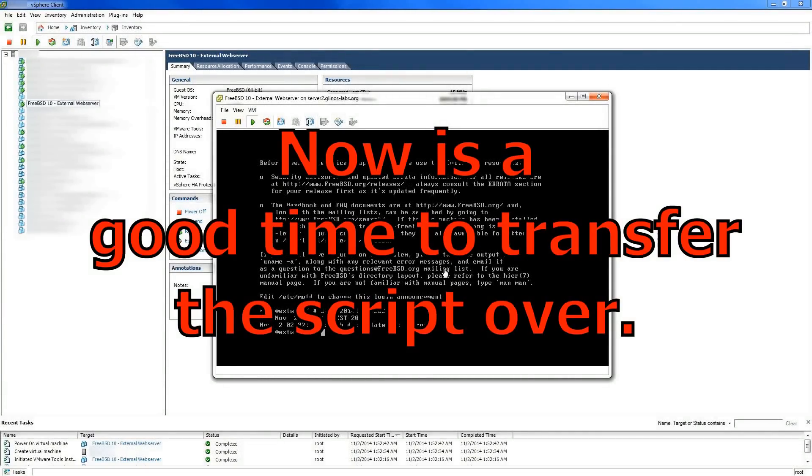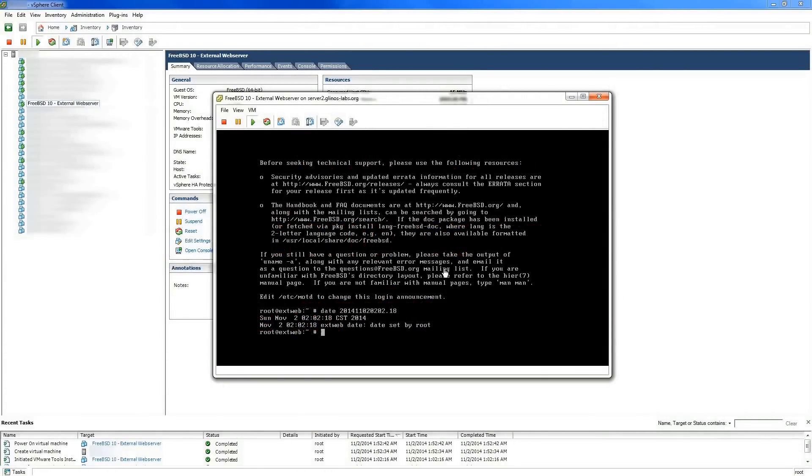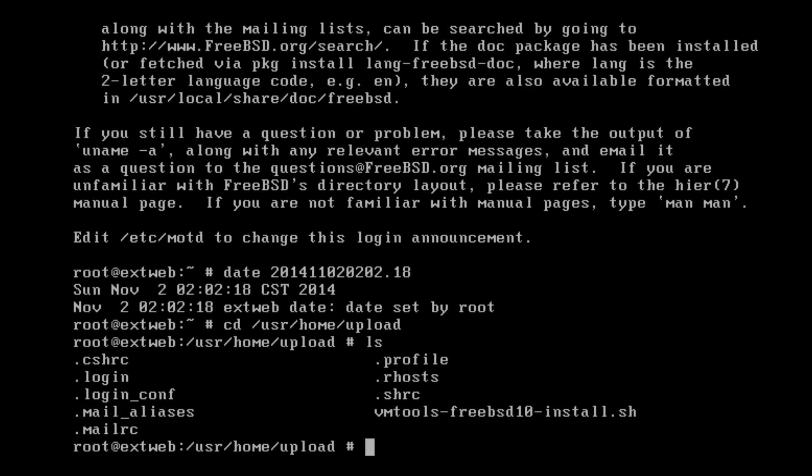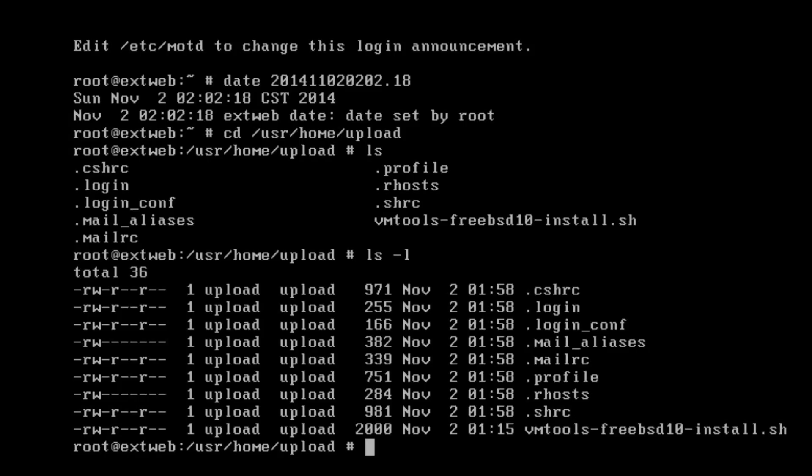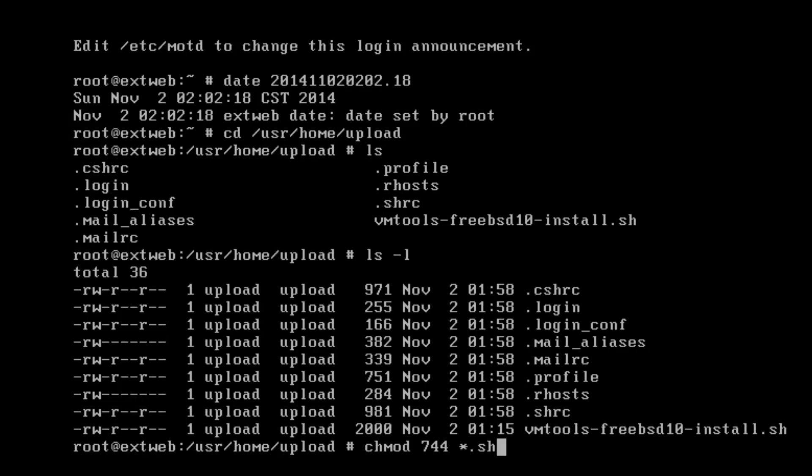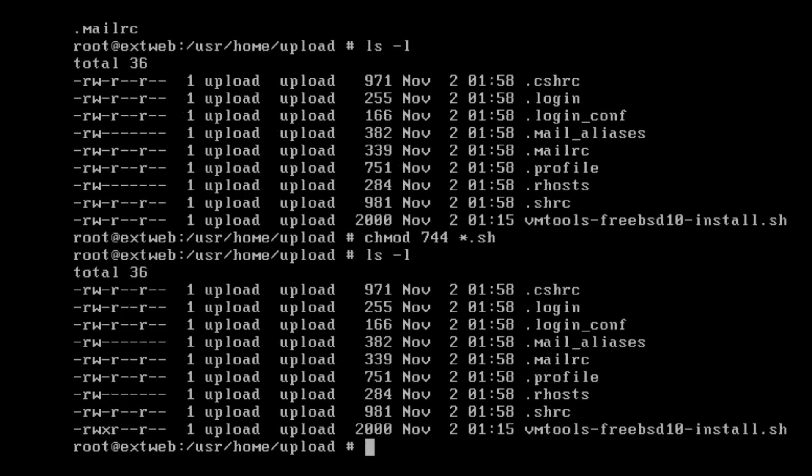Now is probably a good time to transfer the script with the method of your choosing. I suggest using WinSCP or some other SCP utility. Remember, you have to toggle the execute bit on the script first.